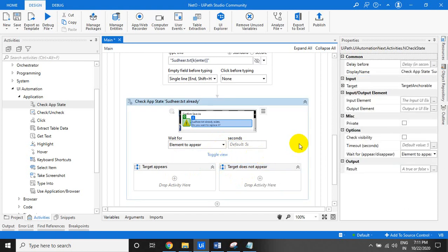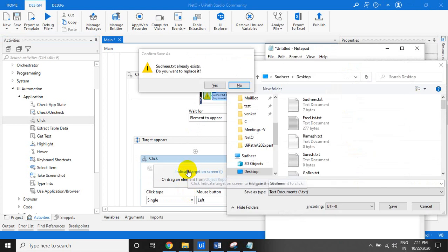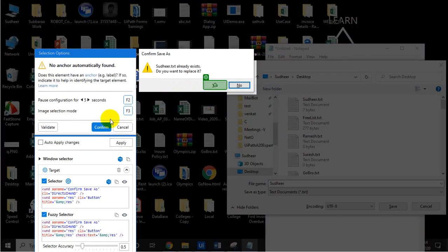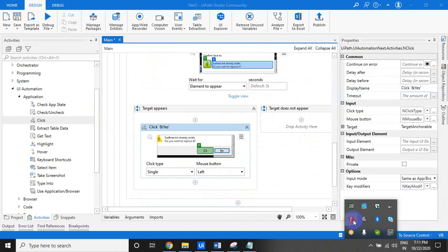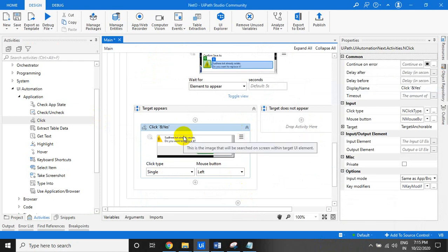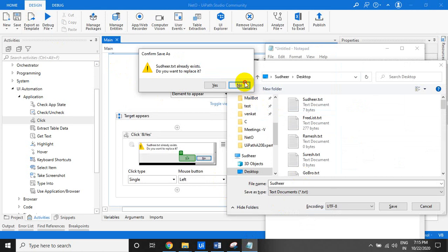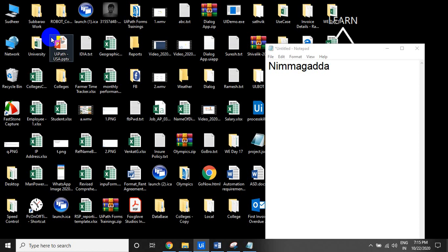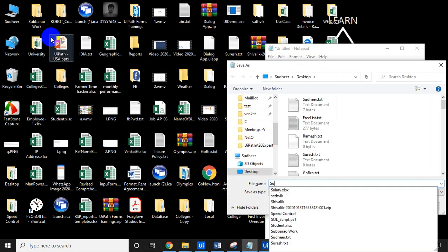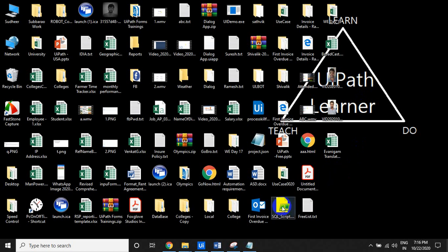Now, if the dialog appears, what do we have to do? We have to click on the Yes button. So this is the Yes button - validate it, click Confirm. This activity will click Yes to replace the file. If the dialog does not appear, we are not doing anything. Let us run it and see. It will first send Alt+F and S, type 'Sudhir' + Enter, then click the Yes button.